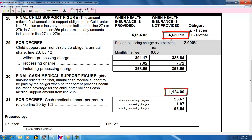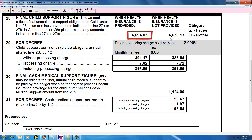So in this case, that amount would be $5,754.13, which is line 28, column 2, plus line 30. And the sum of those amounts is $5,754.13, which is greater than the amount on line 28, column 1, which is $4,694.03.